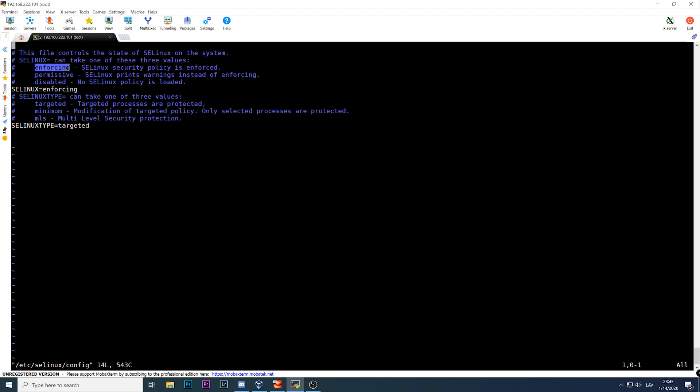There is a big difference between permissive and disabled. When status is `enforcing` and a process is blocked by SELinux, it generates an audit log entry and the process is actually blocked. If SELinux is `disabled`, it is not running at all — nothing is checked against the AVC, no logs, nothing. `Permissive` means SELinux is on and checking permissions; if something is denied it writes to the audit log, but it still allows the operation. The application will still work.